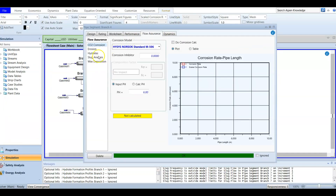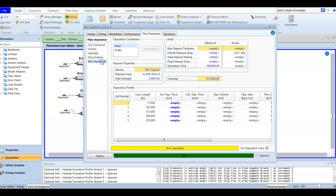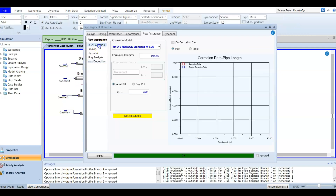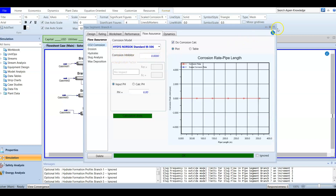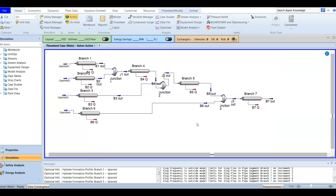Checking branch number four, we look at wax deposition. Running the wax deposition calculation shows no data available — meaning no wax deposition information is present. For carbon dioxide corrosion, running the calculation gives the corrosion rate. Note that no corrosion inhibitor was added. Before running the CO2 corrosion calculation, always make sure carbon dioxide is included in the fluid composition.